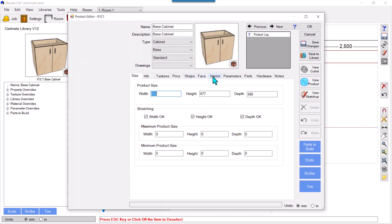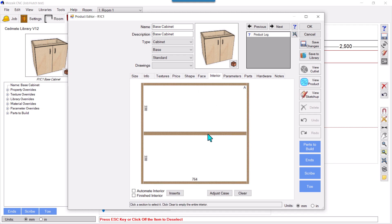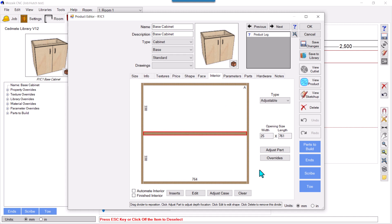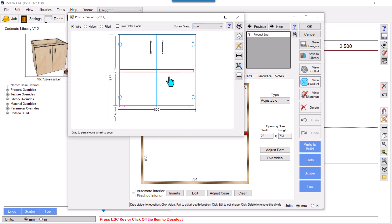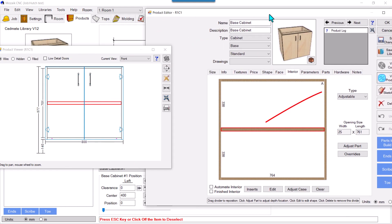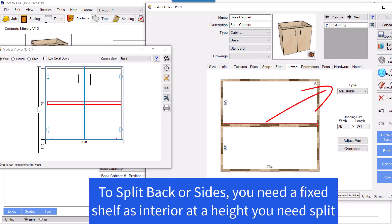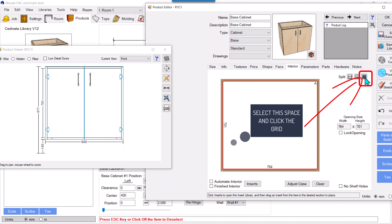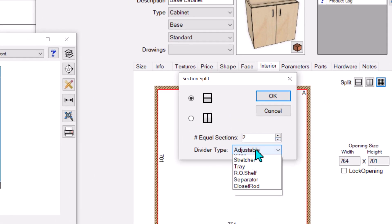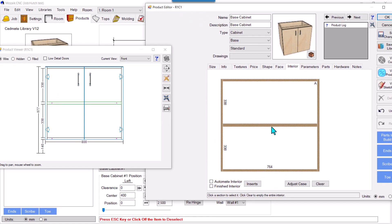To split the back, you should have a fixed shelf. If I look at internals, this shelf is adjustable — you can see it in the wire view, the red one is the adjustable shelf — and therefore I'm not getting any option to split this. So I'll delete this adjustable shelf, select the space, click the grid, and divide into two parts by adding a fixed shelf. Now this is our fixed shelf.